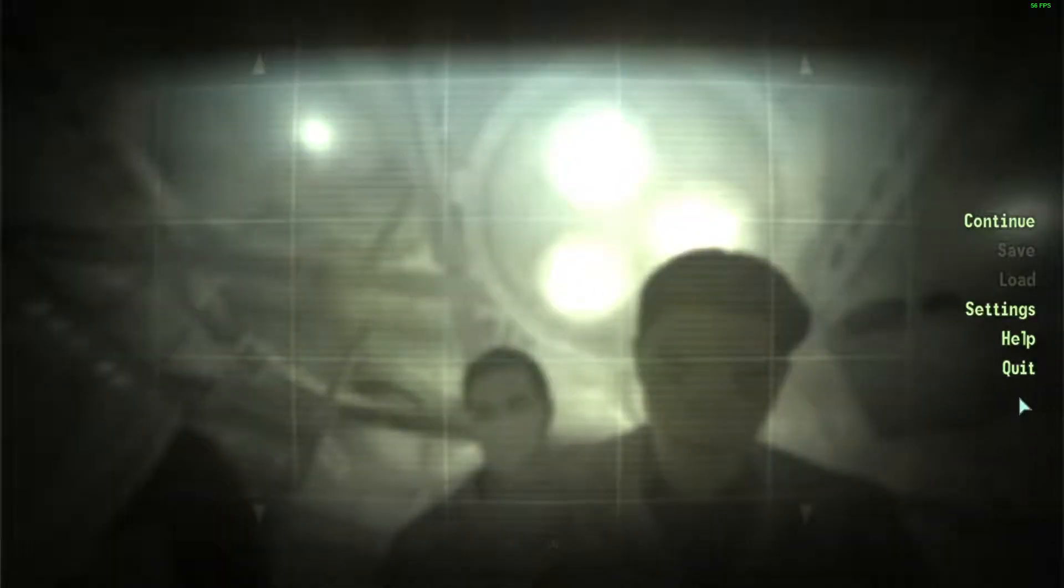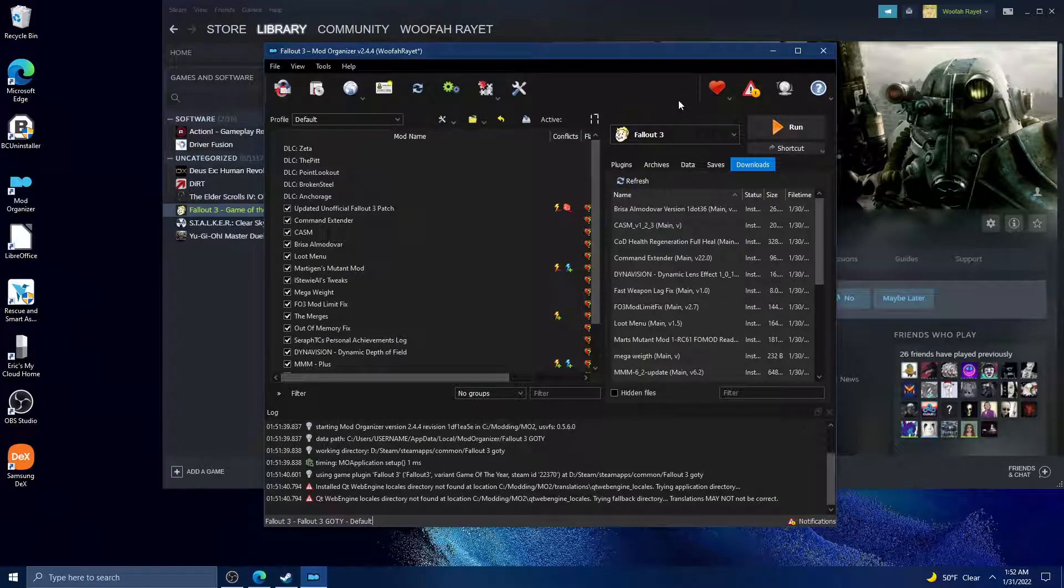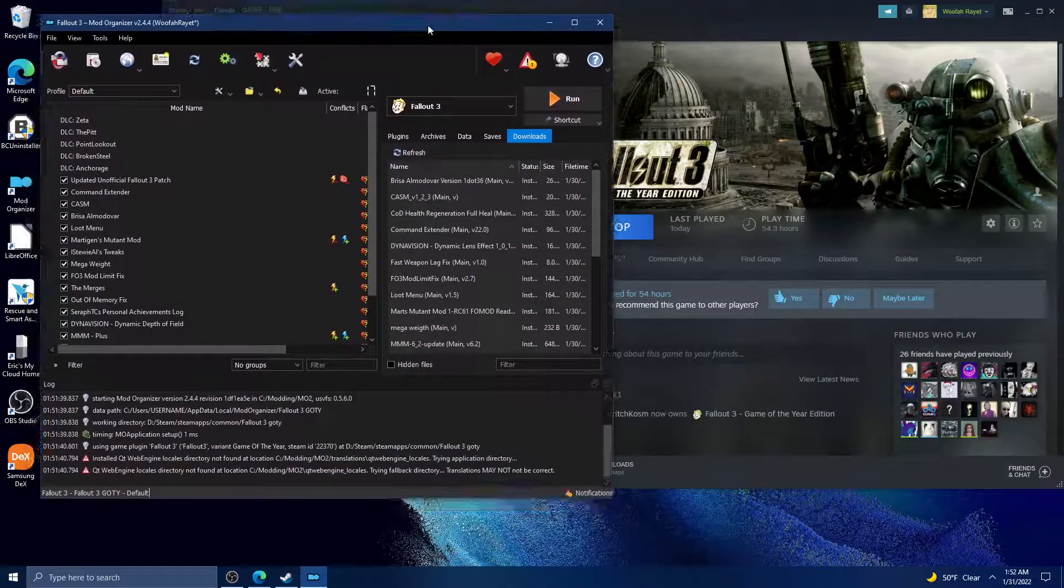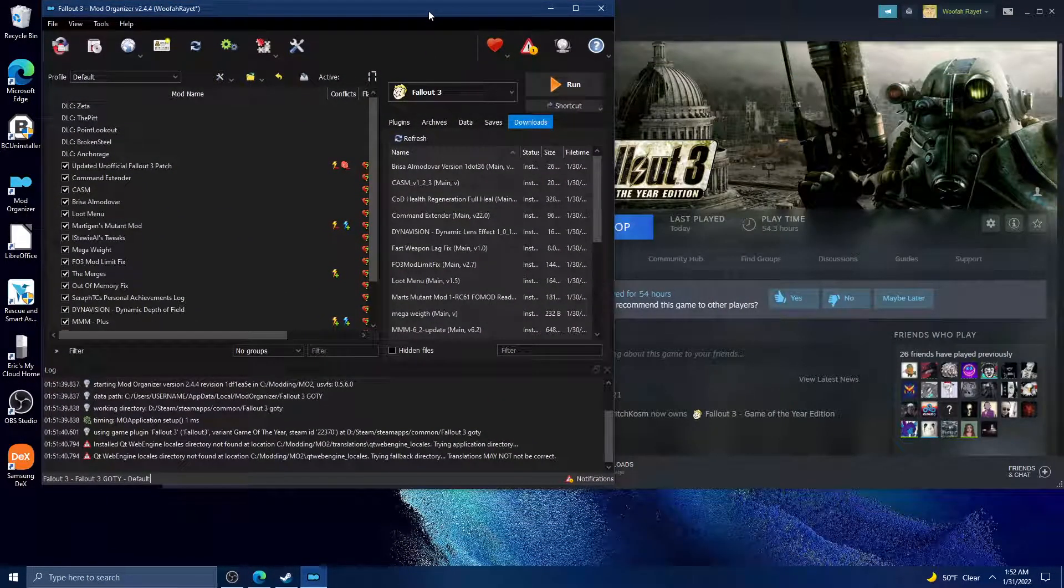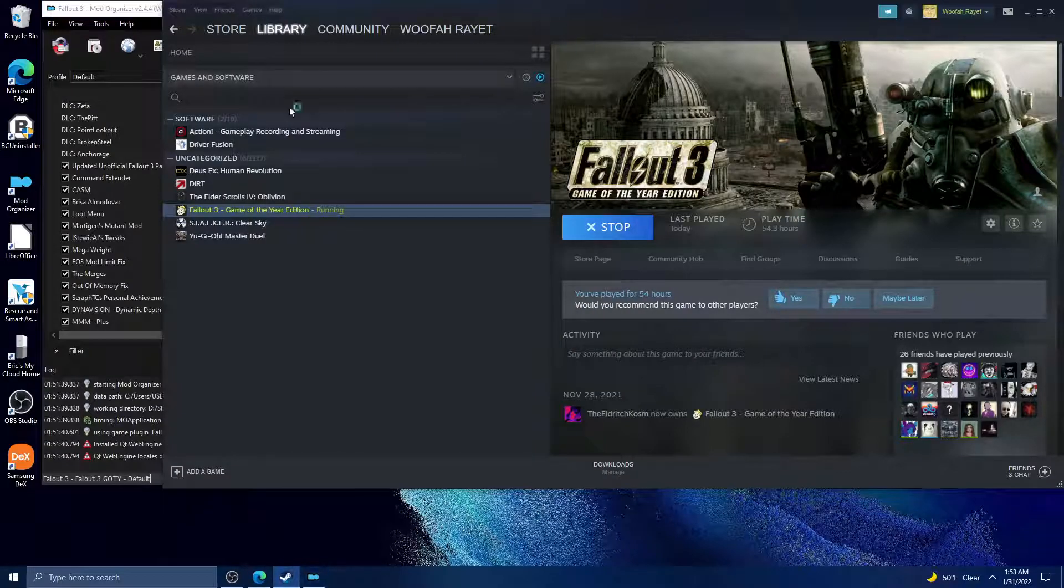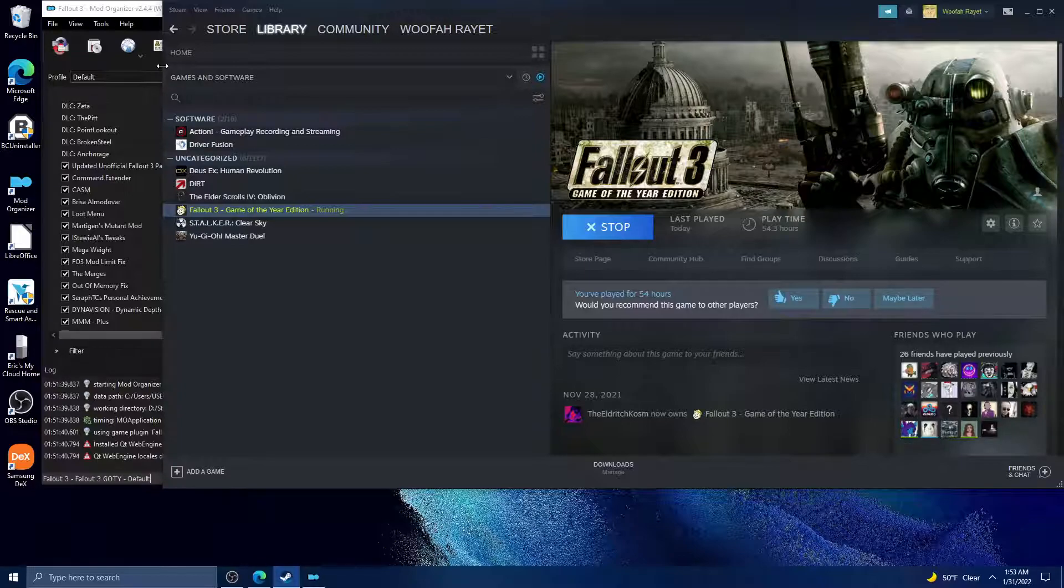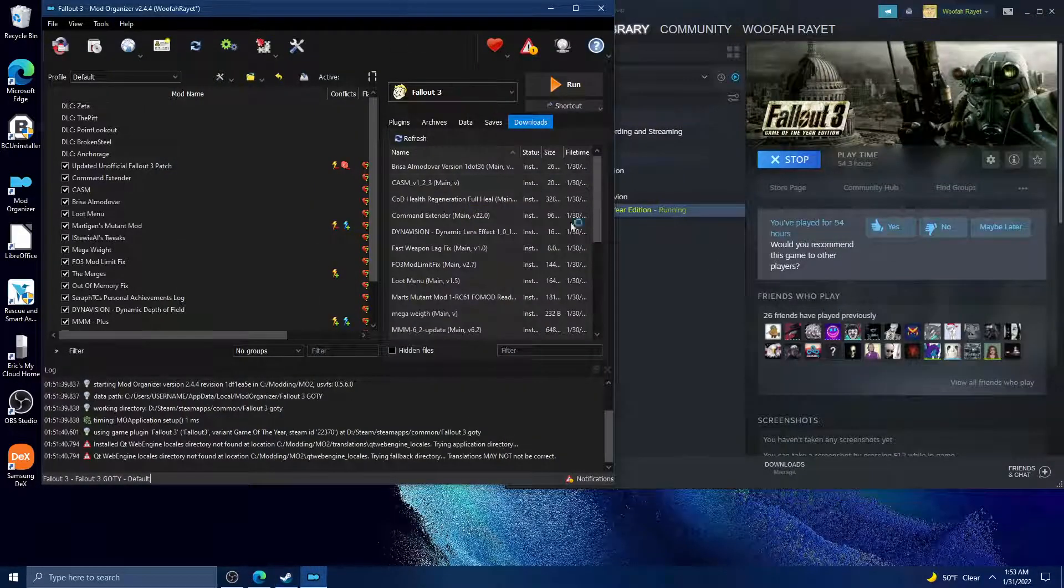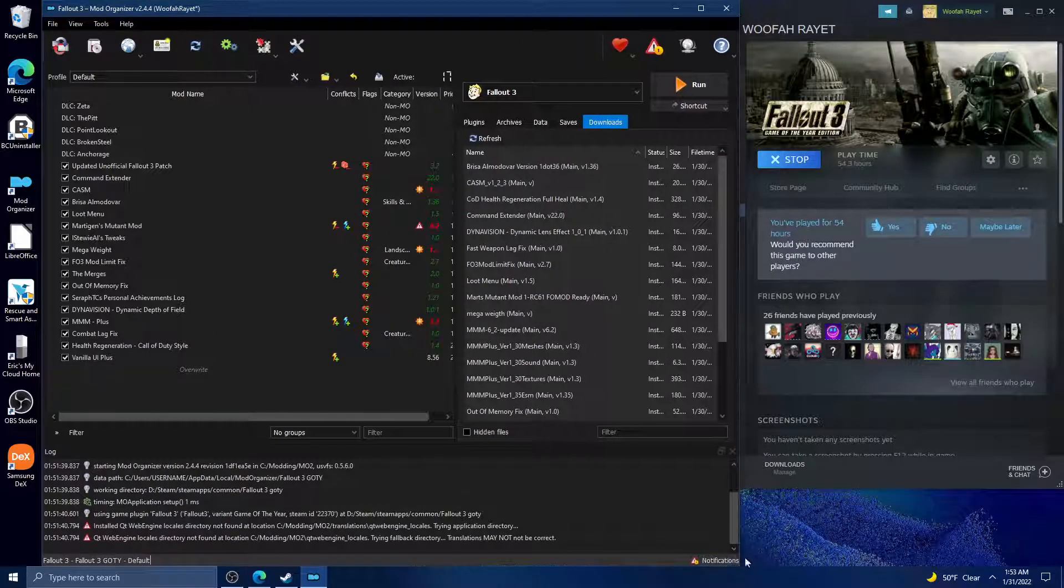That seems to be the best way to get it to work. I think I might make a Steam guide for this because this is really straightforward. Hopefully you guys can continue to enjoy Fallout 3, and I'll see you in the next video.